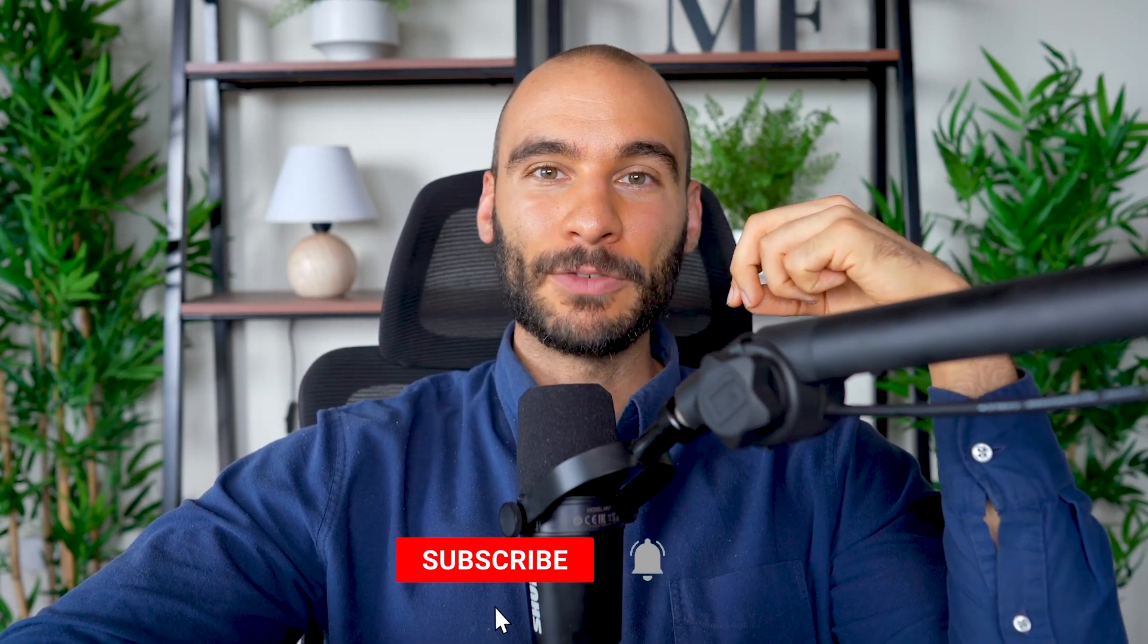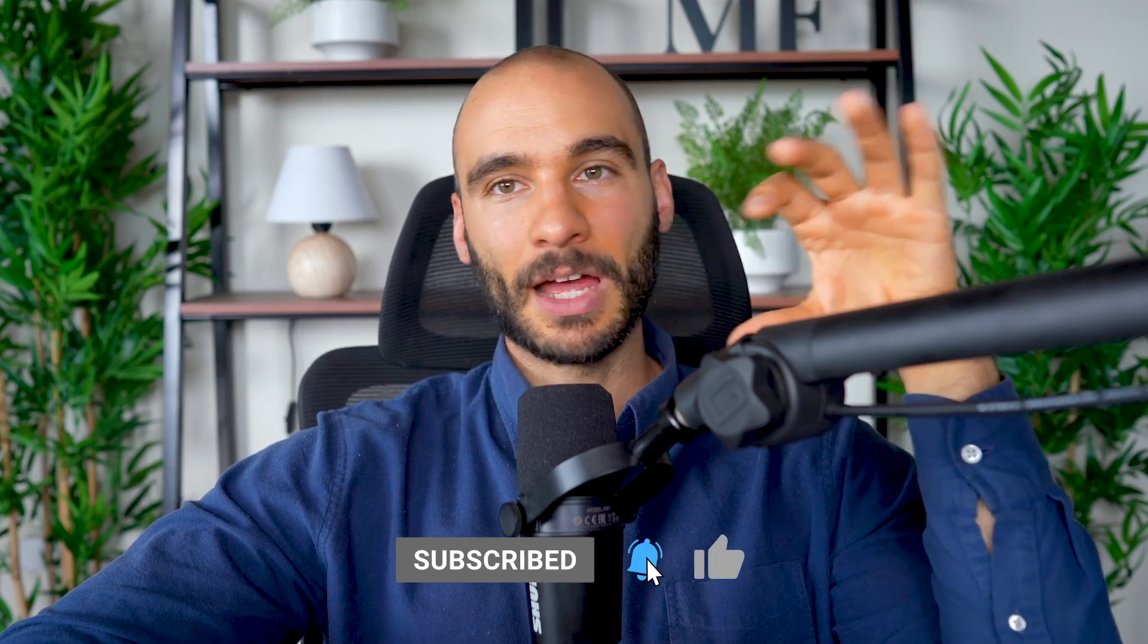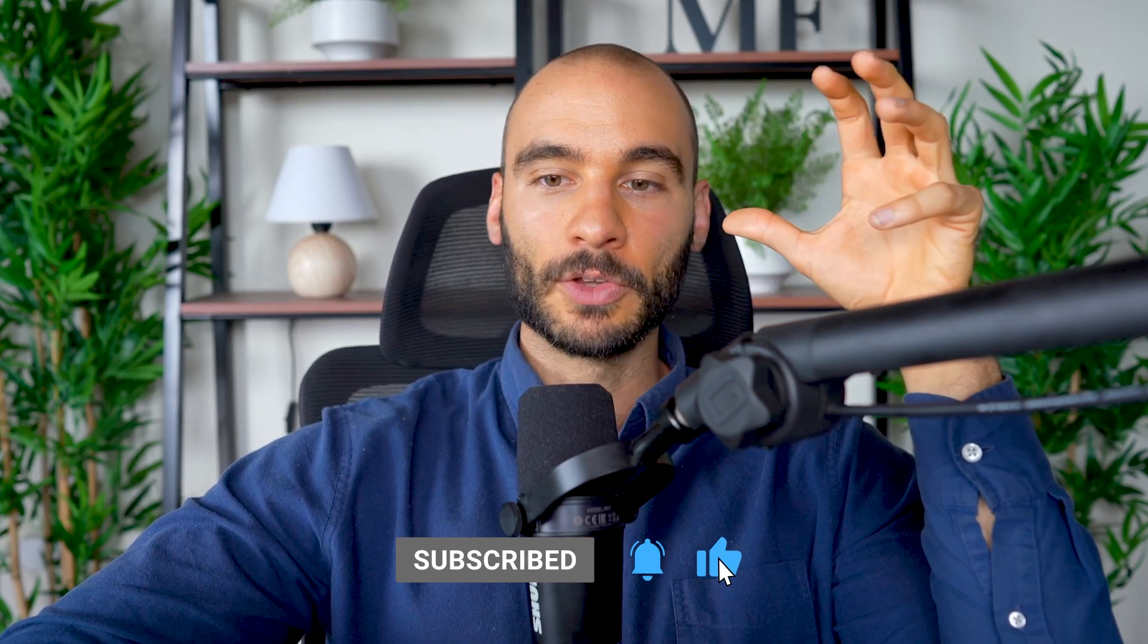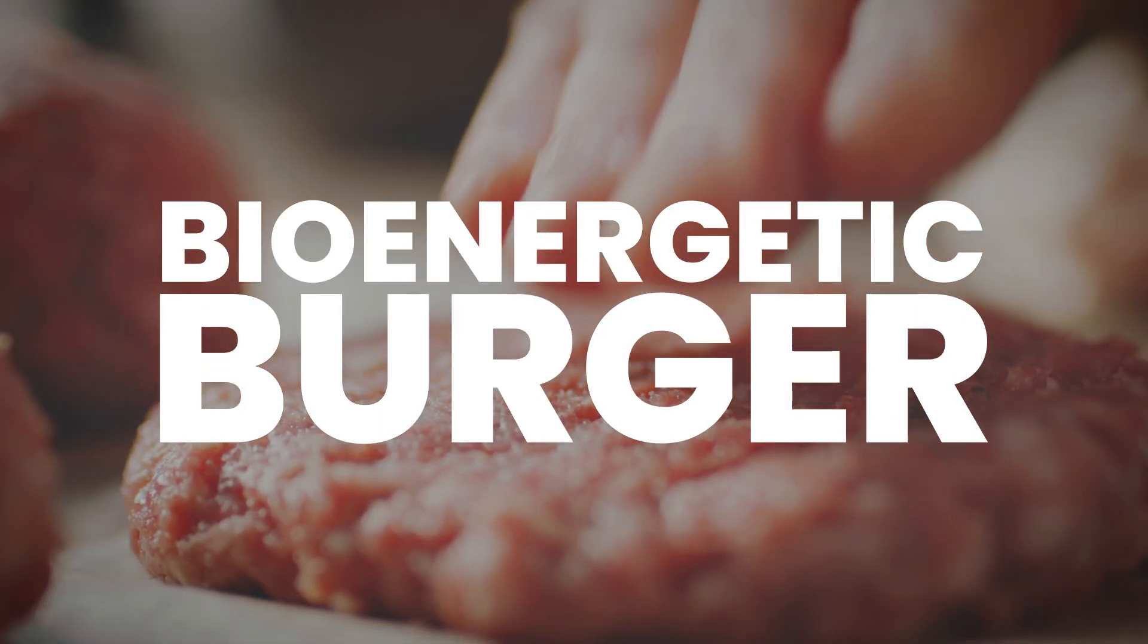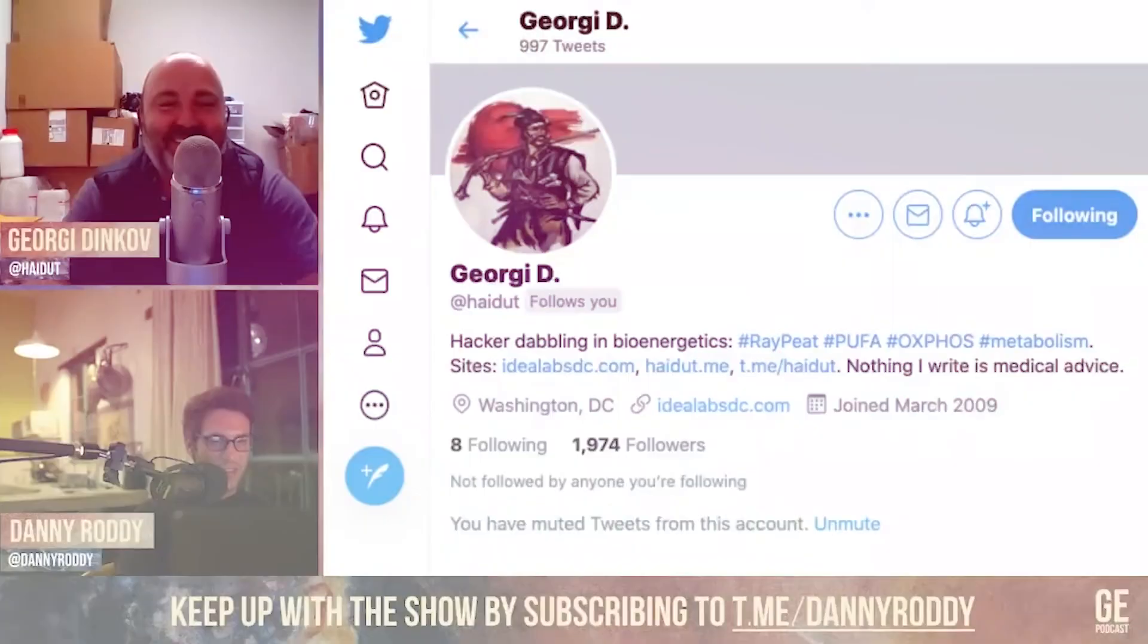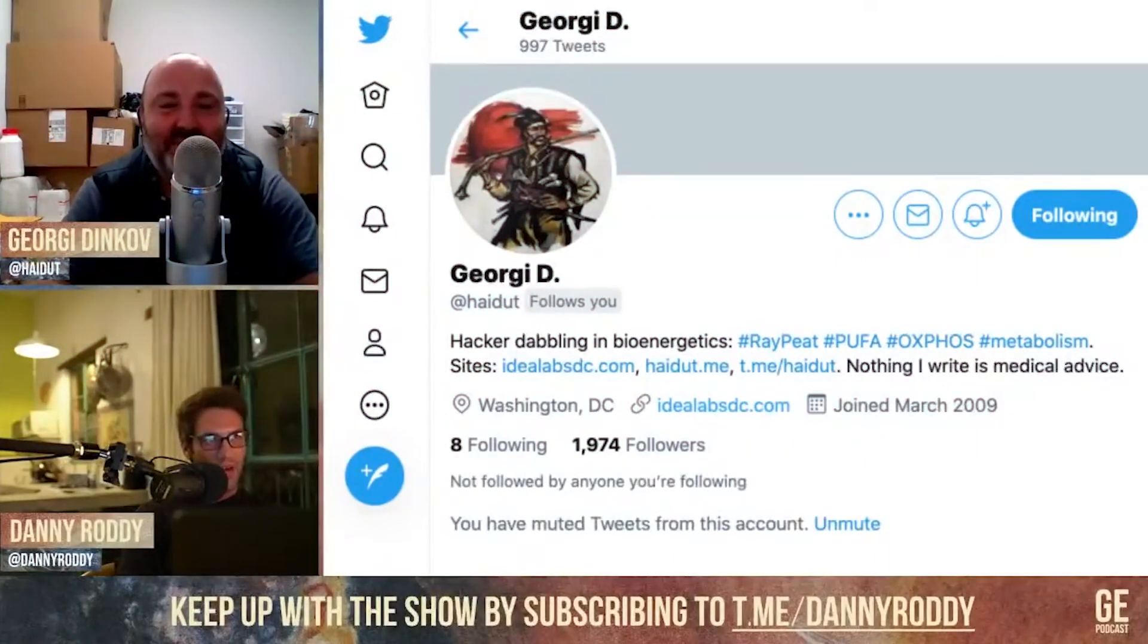In this video I'm going to break down the ingredients and nutrient profile of a McDonald's burger, and I'm going to give you a better option - an option 10 times better than McDonald's. That's going to be the new and improved bioenergetic burger inspired by our resident bioenergetic Bulgarian, Georgi Dinkov.